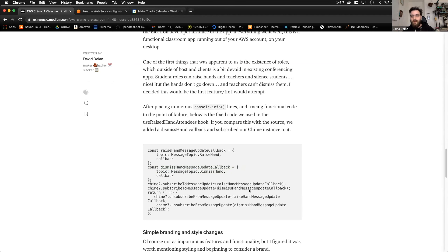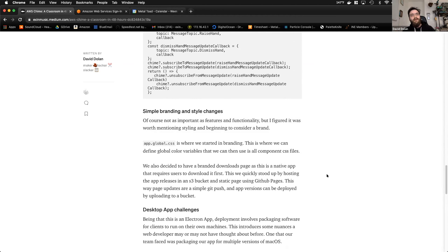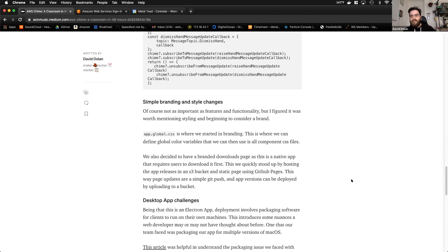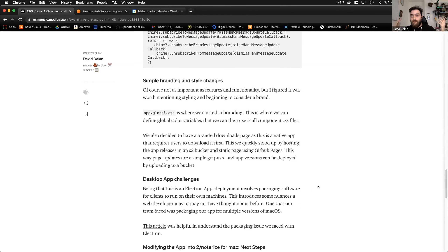Another focus was branding. The app global CSS was their best friend for initially applying branding and changing styles. For the download page — since this is a desktop app — they used GitHub Pages and an S3 bucket for storing versions of Windows and Mac releases.